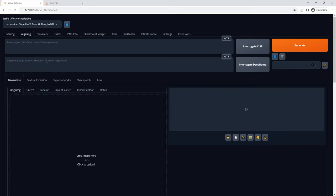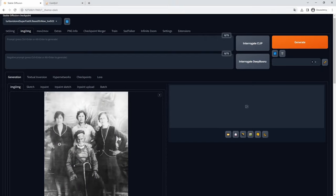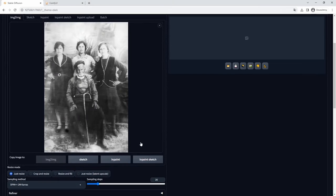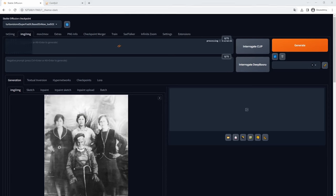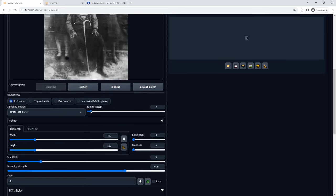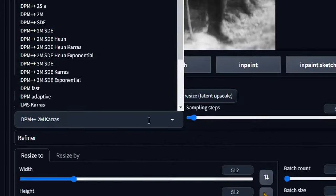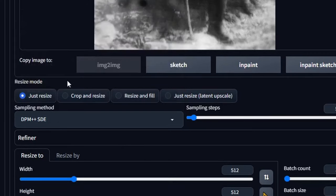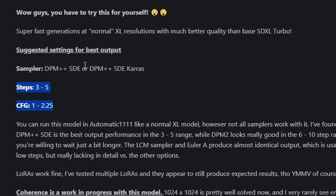This image I will use in the IMG to IMG tab of the Automatic1111 web user interface. After adding the image, I will use the Interrogate button to produce a text prompt that will help with the generation, and I will improve this text prompt accordingly. Because I am using the specific TurboVision model, I will use the recommended settings: DPM++ SDE sampler, 5 steps, and a CFG Scale of 2.